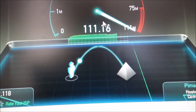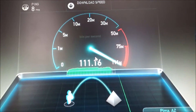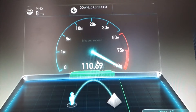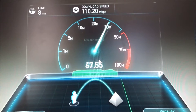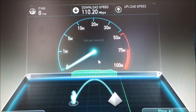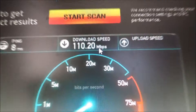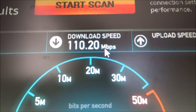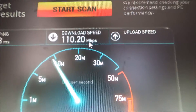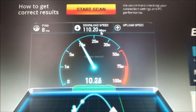First, it will do the download speed. And then it will do the upload speed. Right there — it's doing the upload speed test right now.